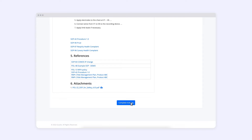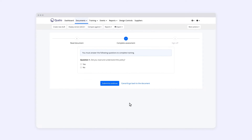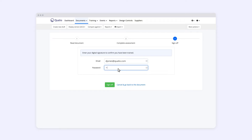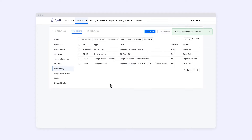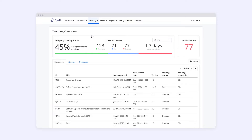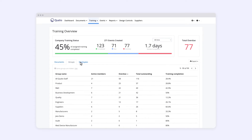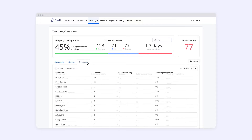If you can establish training records against those procedural documents — documents that you've established as needing some evidence that people have read and understood them — you're able to say we are effectively communicating this information out, and we are actually getting the rest of the team understanding why we have a quality system. And Qualio does that perfectly.